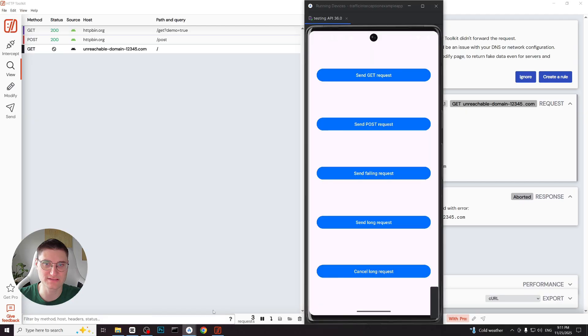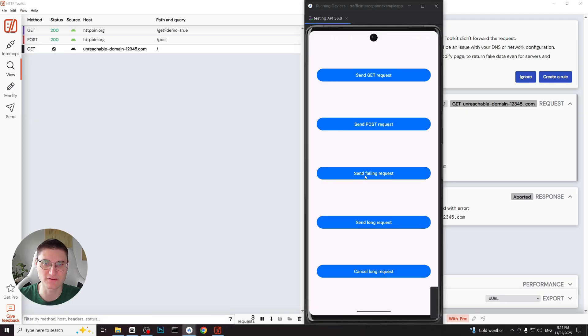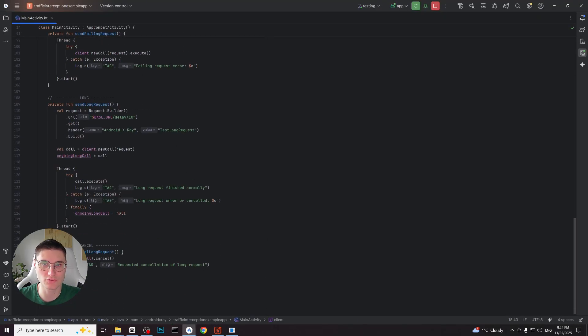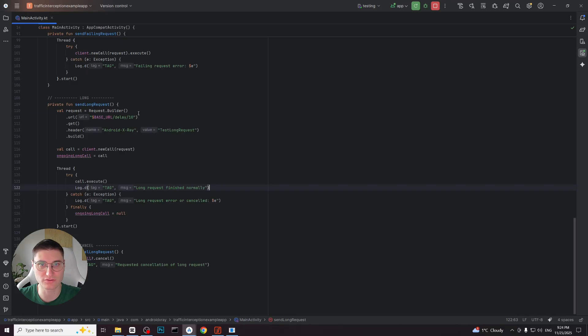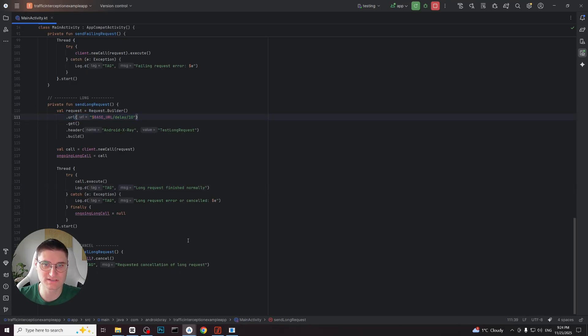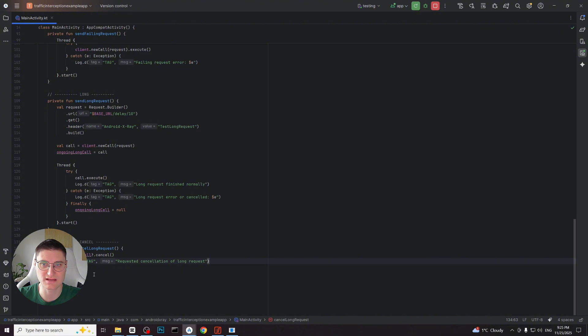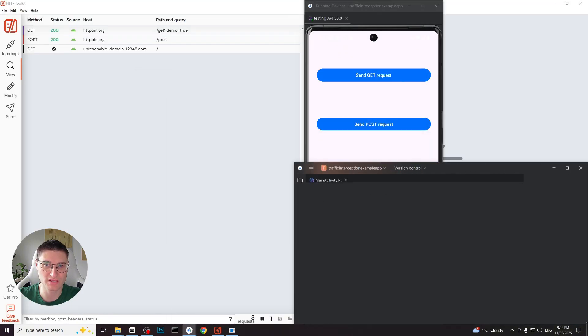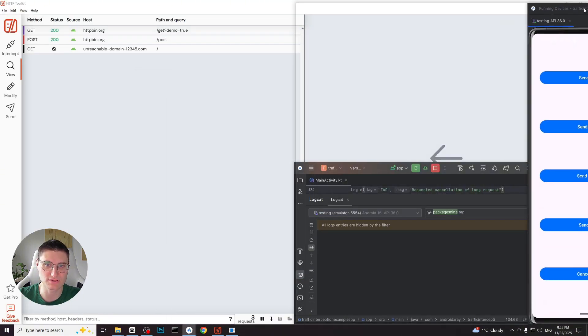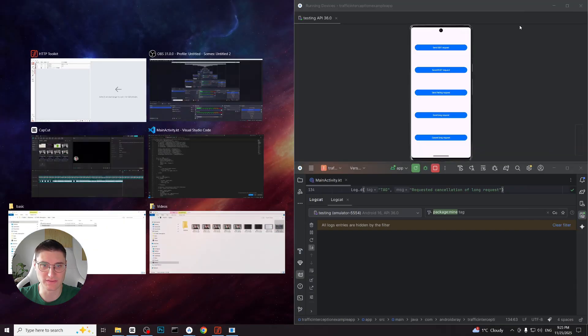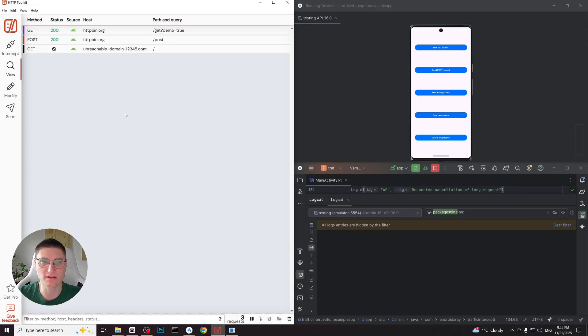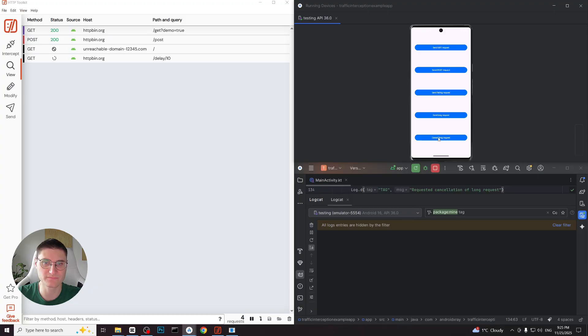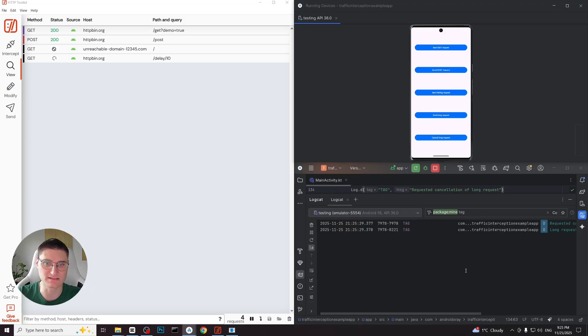Next let's send a long request and cancel it after few seconds. To better understand what's happening we will also open logcat in android studio. In the code you can see that this long request lasts for 10 seconds and when it's cancelled the app writes logs. So I will now put http toolkit, the emulator and the logcat on the screen. Now I click send long request and we can see loading request appears in http toolkit. Now let's cancel it.